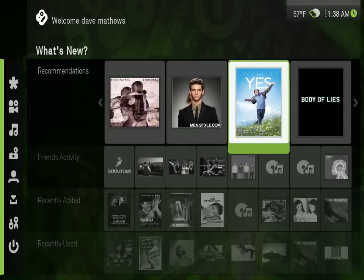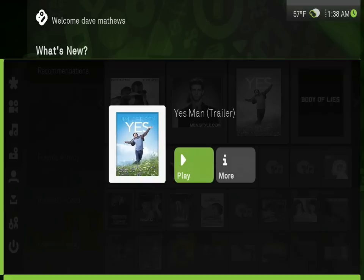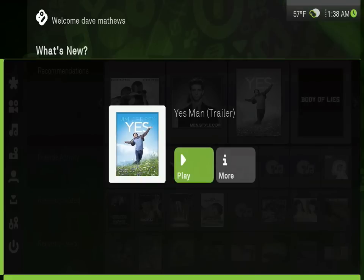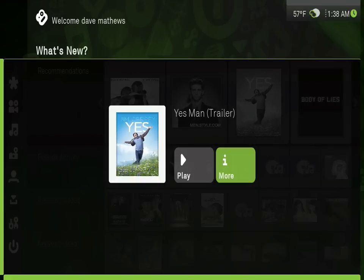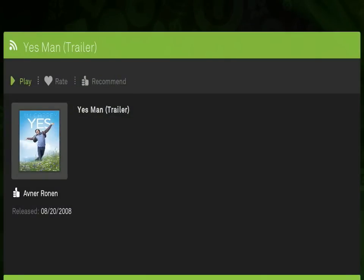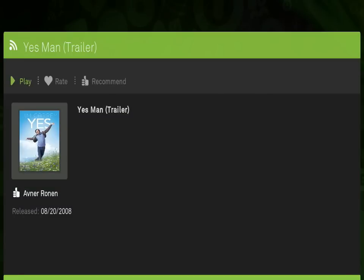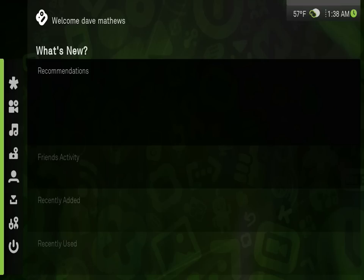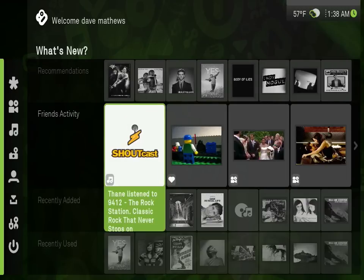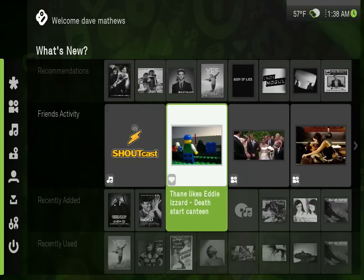The top row of the Boxee interface shows what your friends have recommended for you to watch. The content can be files on their computer or free streams from the internet. If there's a match between their downloaded content and an internet stream, Boxee will automatically make the connection for you, so you can click and play instantly.